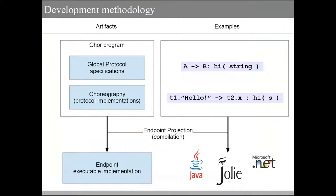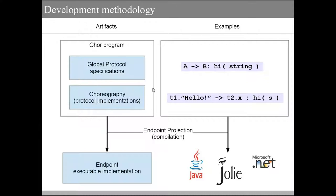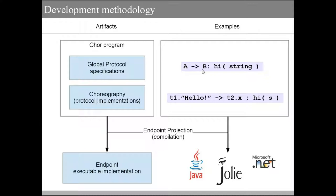The development methodology of the CHOR language is represented here. A CHOR program is made of protocol specifications and the choreography, which implements the protocols. We have an example of a protocol here on the right, and you can read this line as: A sends a message to B through operation high, and the content of this message is a string. A and B are called roles.